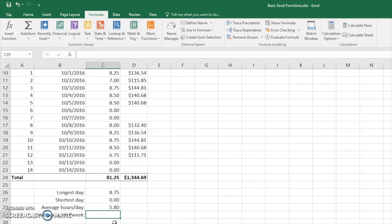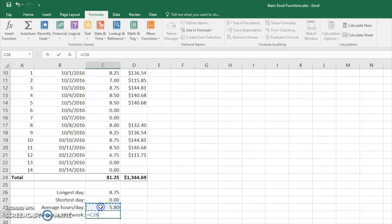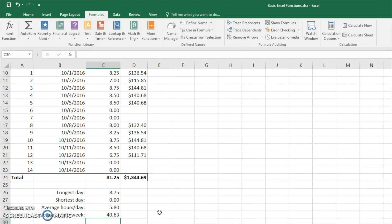Now what we're going to do is take the average hours per week. Well we already have the average hours per day. So now all we have to do would be multiply it by 7. So we're going to do equals. You're going to take this cell right here. Multiply it by 7. And there we go. That person works an average of 40.63 hours every week.